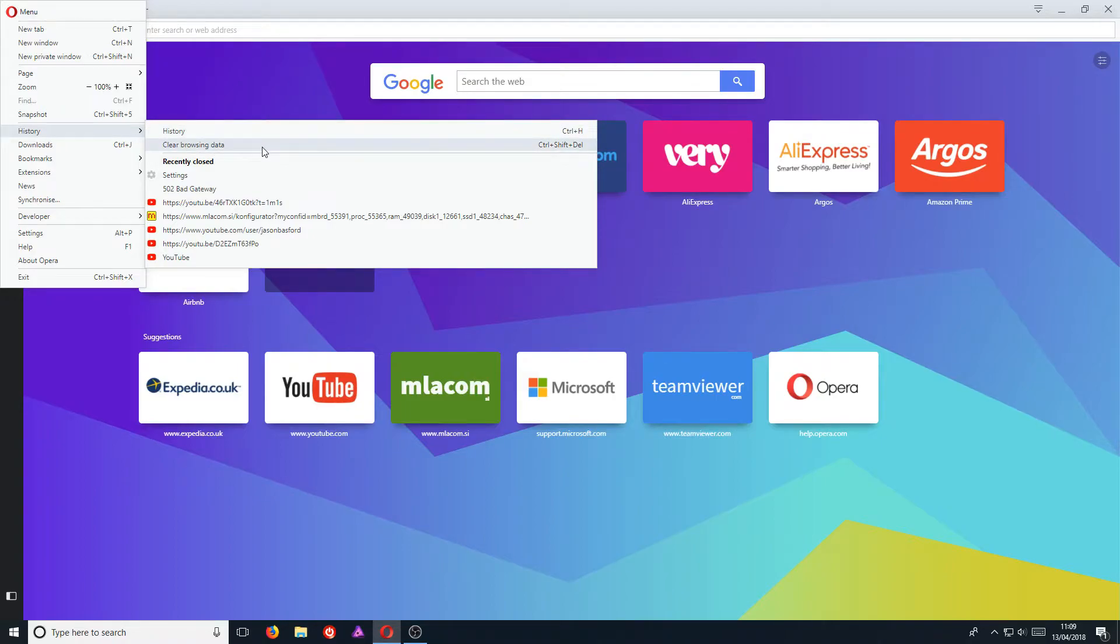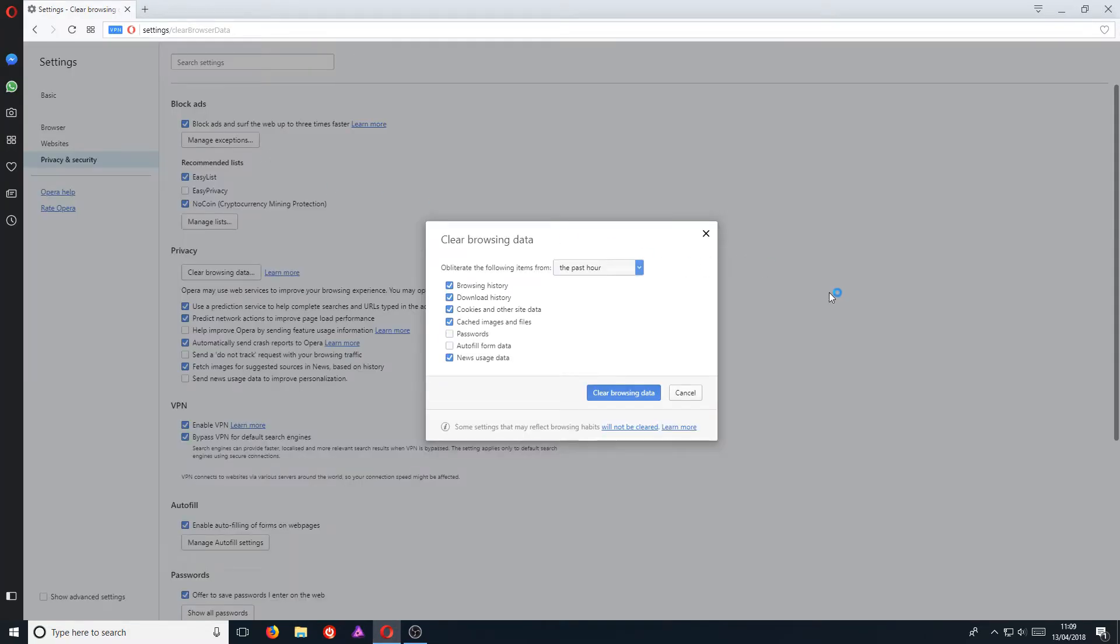You can also open this up by pressing Control + Shift + Delete. You will now have a screen that looks like this.